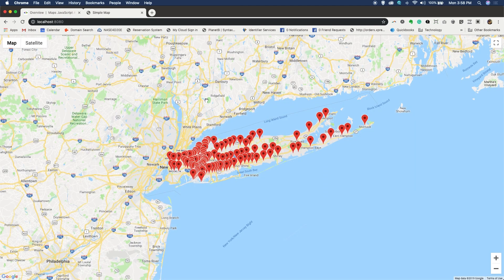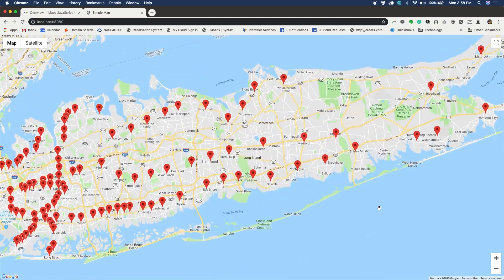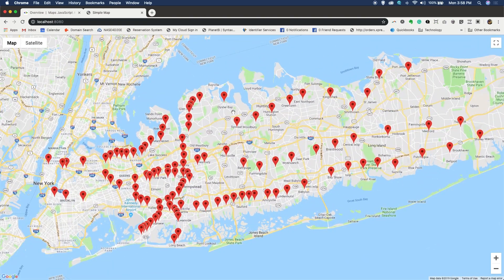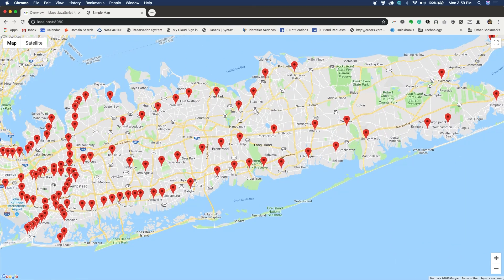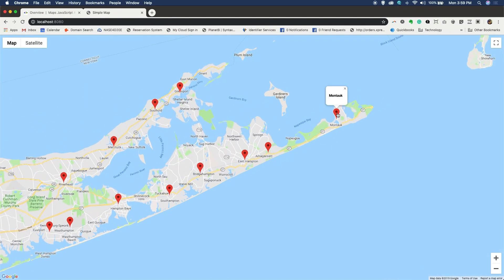You'll see the application loads and it drops pins where all of the Long Island Railroad stations are. If I click on the pin, it tells me which station that is. That's the famous Penn Station in Manhattan. If we go way out to the east end of Long Island, the furthest station away from Penn Station is Montauk station — the home of the famous Montauk lighthouse.